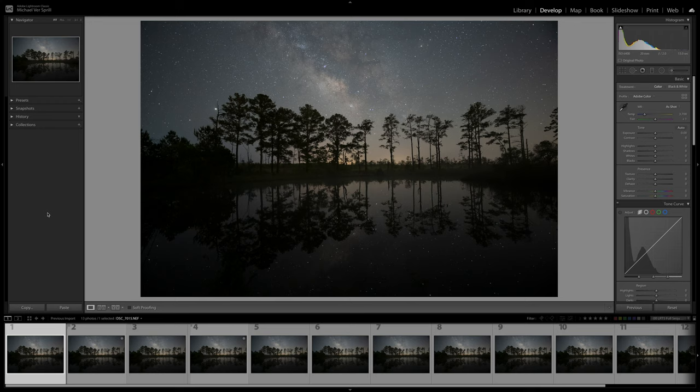What's up everybody, welcome back to my channel. My name is Mike Versteele and for today's video I want to talk about a question I'm often asked, which is why do I still use Starry Landscape Stacker versus my star tracker.